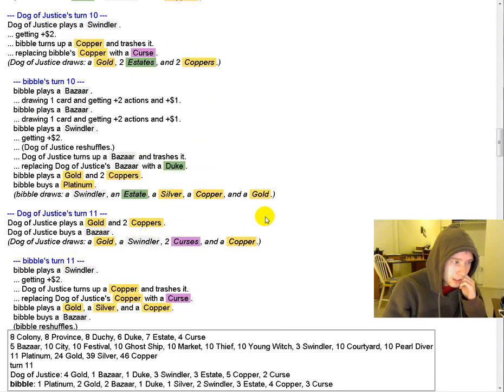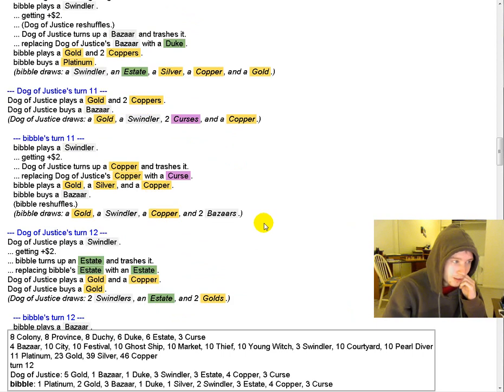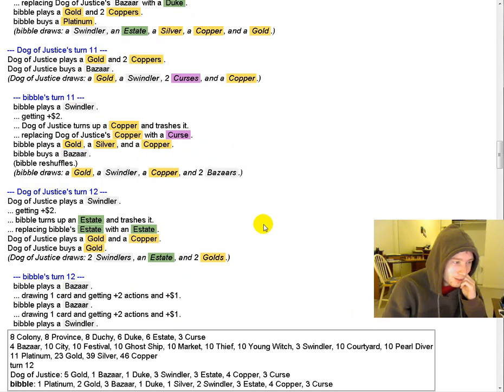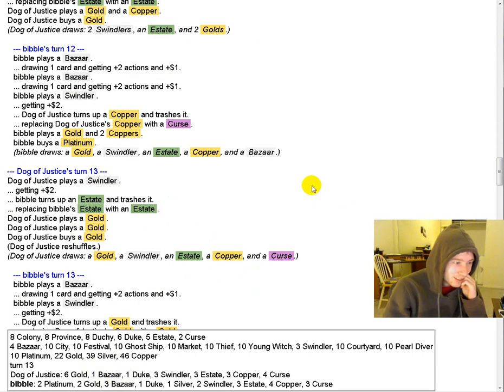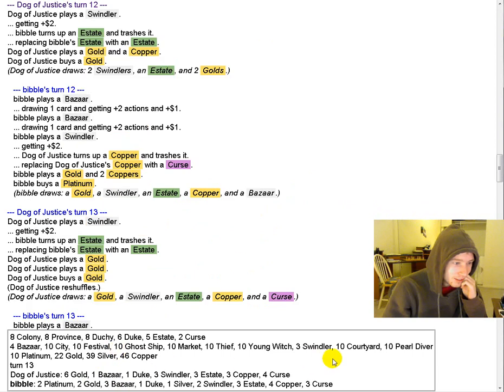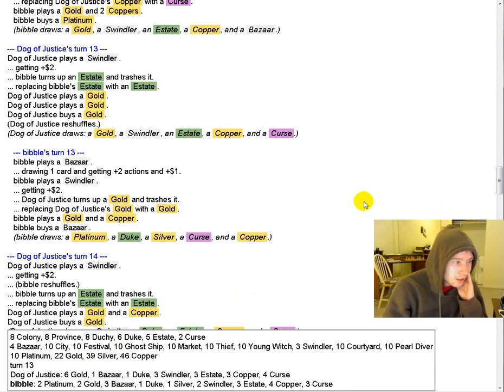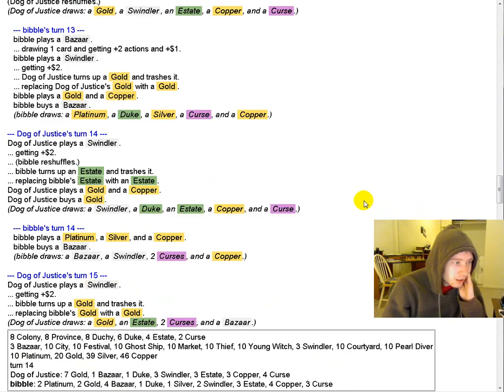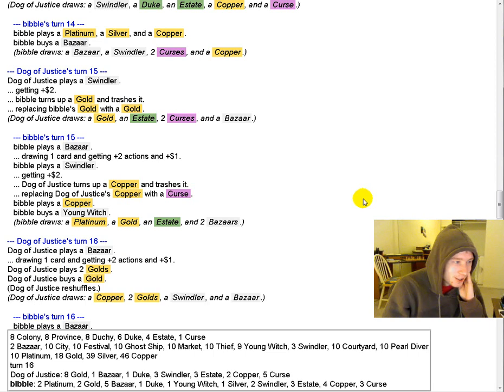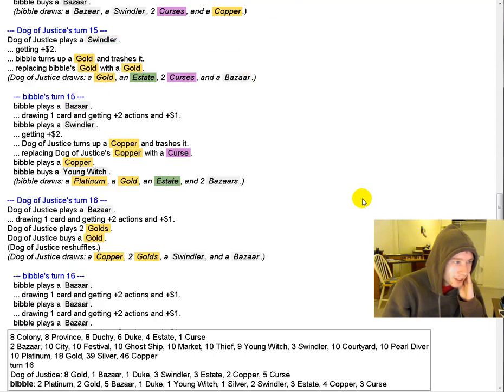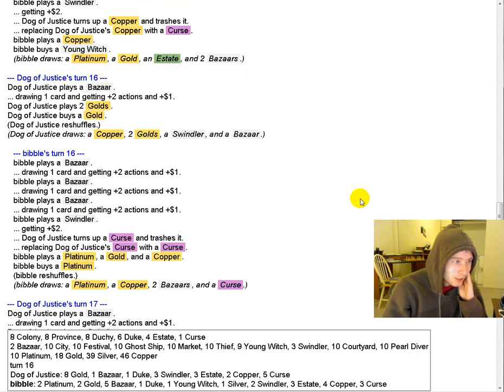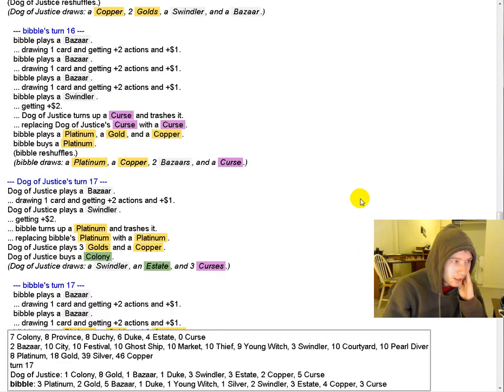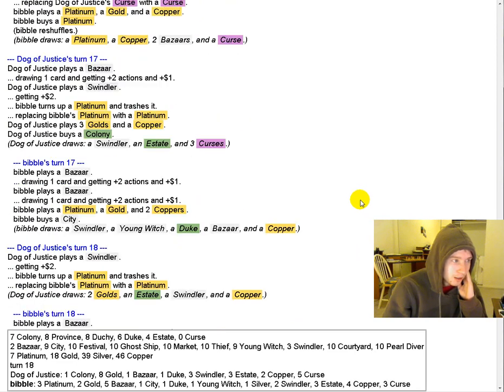Bibble buys Platinum. Makes sense. We're all just buying Bazaars. I don't understand why there are so many Bazaars. I guess they're getting Swindlered away. So there aren't actually that many. Only two of them have gotten hit. I don't know. It's just sort of a game that's really hard to comment on. There are tons of very small decisions going on. But in this wall of text, it just looks like people buying money and Bazaars and eventually colonies.